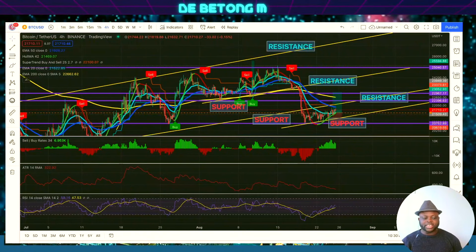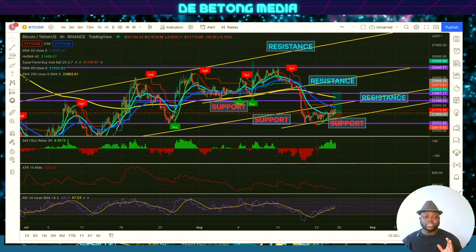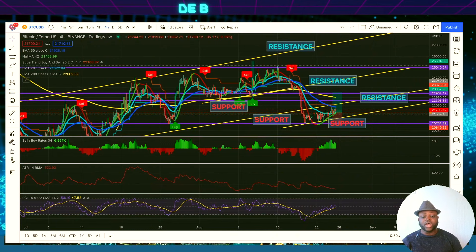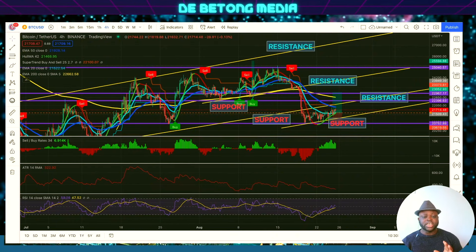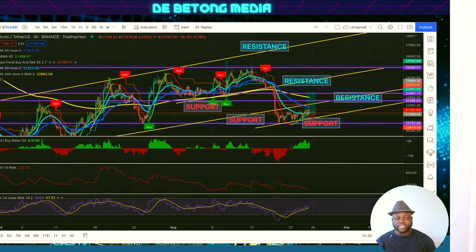In today's video I'm going to show you guys how you can make money trading support and resistance, or investing in cryptocurrency using support and resistance. You are welcome back again on the Buttons Media — I'm your guy, the Baton. Today I want to show you guys how you can make trades using support and resistance, trend lines, and also how you can invest in cryptocurrency, buying and selling at different price points.